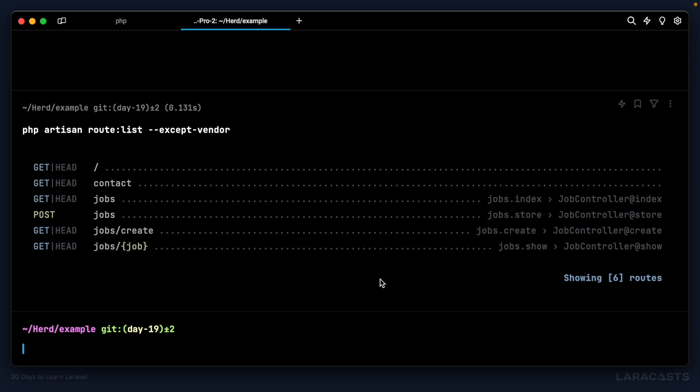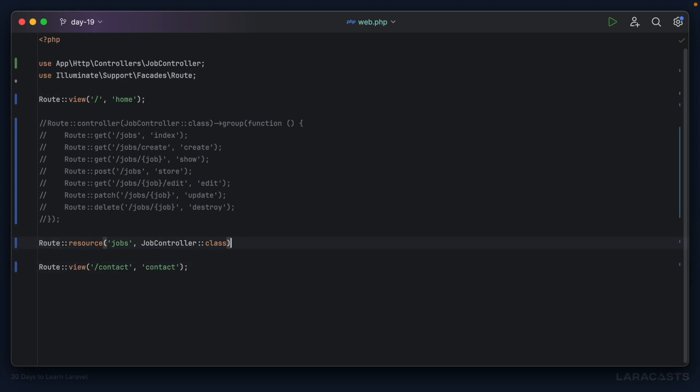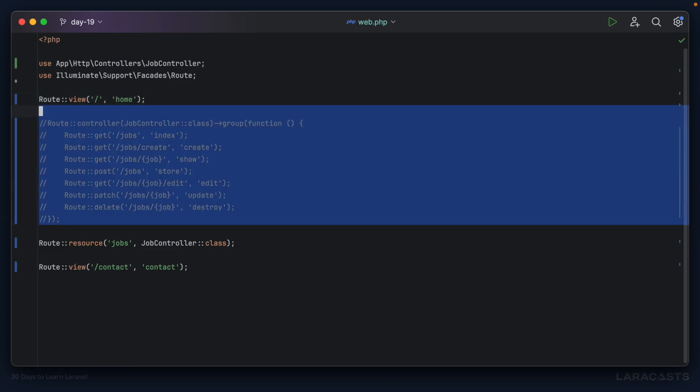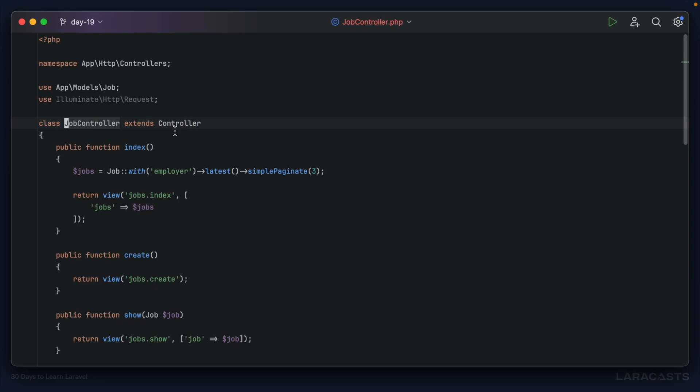That covers all the routing-specific tips for this stage. To wrap up, the final routes file has Route::view() for home and contact at the top, and Route::resource('jobs', JobController::class) for everything else. Before the next episode, I really do hope you're working along with these videos — when you're responsible for every character it makes a mountain of difference in retention. Next episode we start a new chapter: authentication.